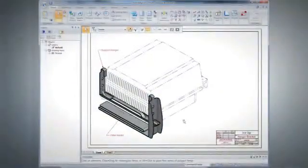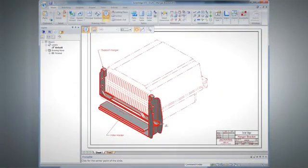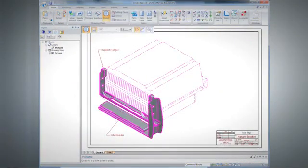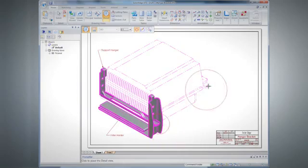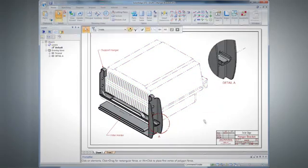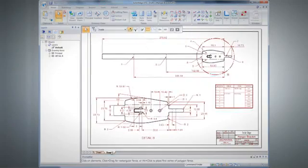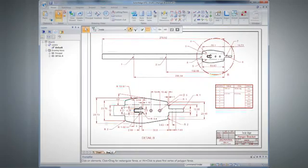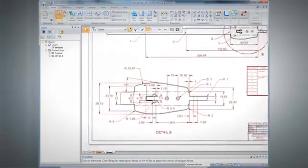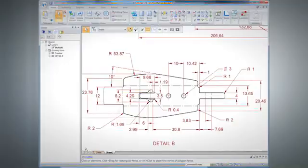Drawings can be created to help communicate how new designs fit with existing models. The first thing that Synchronous Technology brings to the table is the ability to design better and faster. Designers can jump in and be productive right away, rather than focusing on a history tree and some modeling technique — they can focus on their design.